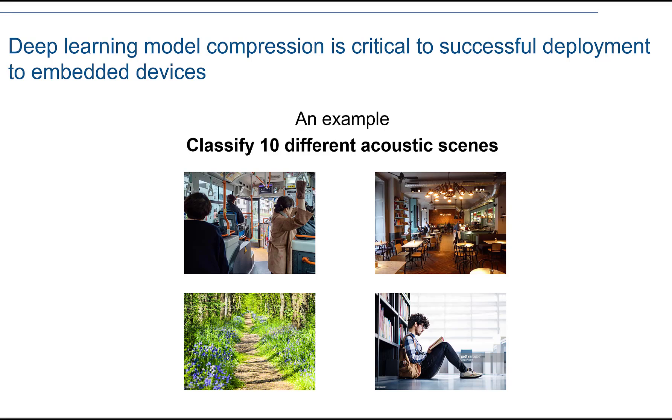Pruning and quantization are the two main techniques. In this example, we'll illustrate how to classify 10 different scenes through the audio signals collected in the environment. The dataset consists of recordings collected using microphones and cell phones.